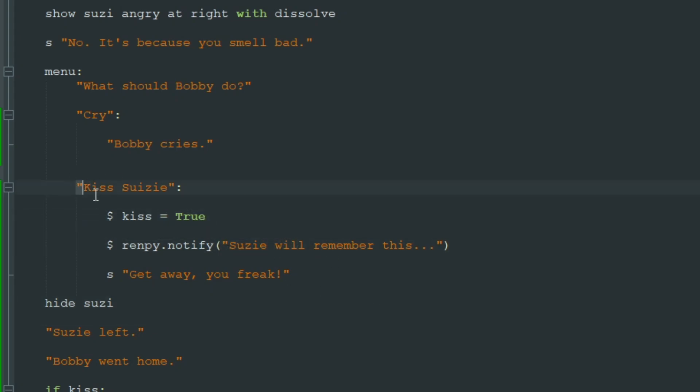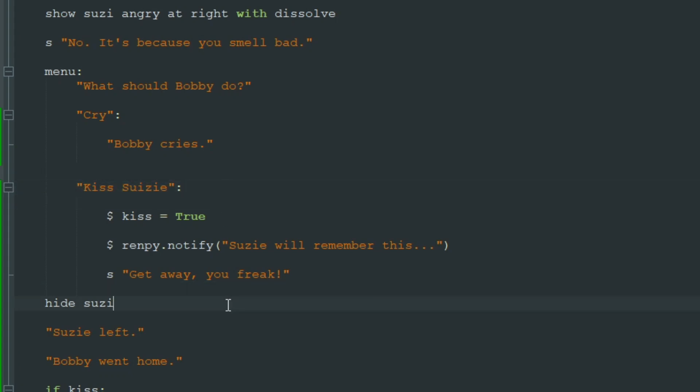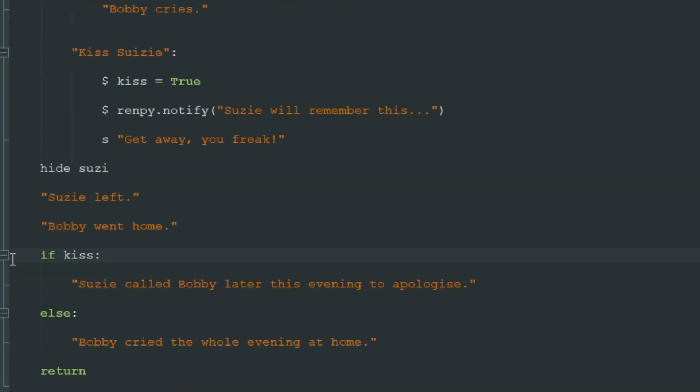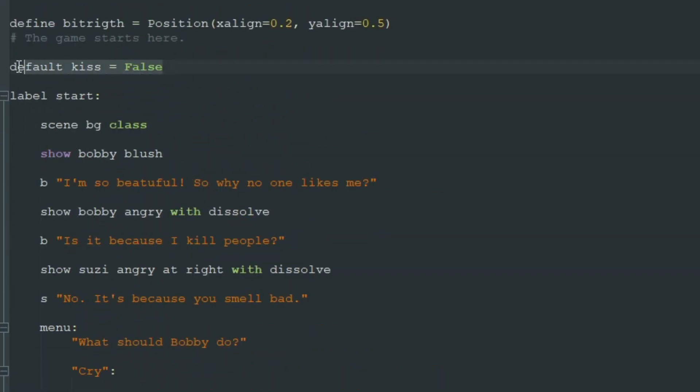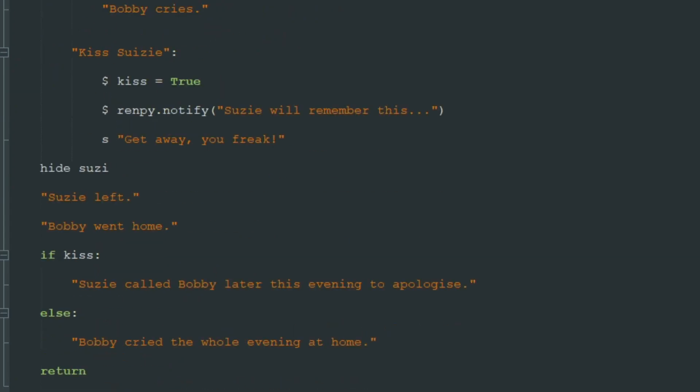So as you can see in the menu you can add as many lines and any code you want that will perform after this action. Then the game goes as usual and then we can remember if our player chose to kiss Susie or not. So you can create any amount of variables you want to remember any player actions and then use if and the name of this variable to check if the player did something.